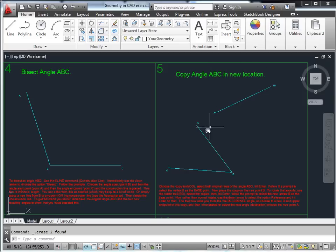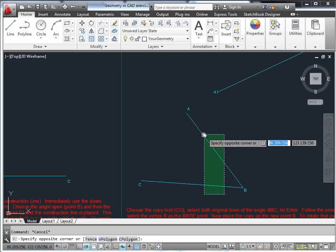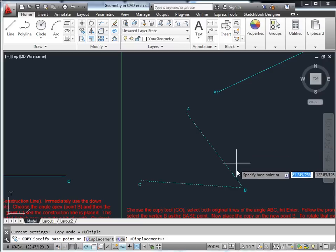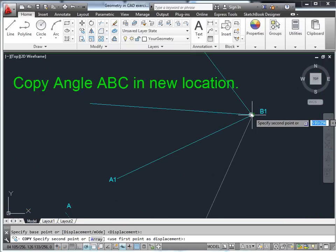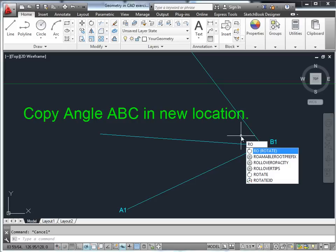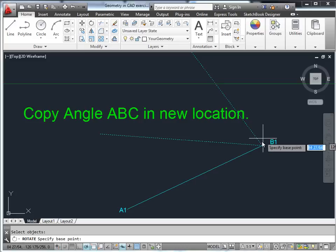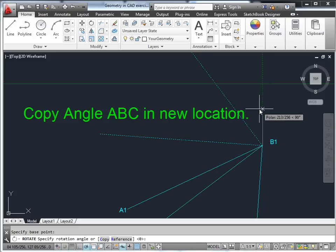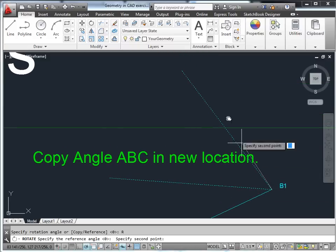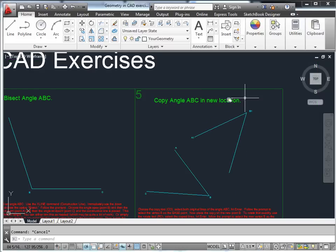Copy angle ABC to a new location. Select the two lines using the intersecting window method, copy with base point B to the new base point B. Now rotate the angle to match using the rotate command. Select the two objects, give it a base point, and use the reference option. The reference line is the old AB, and the new line is the new AB segment. That rotates it into its new position.